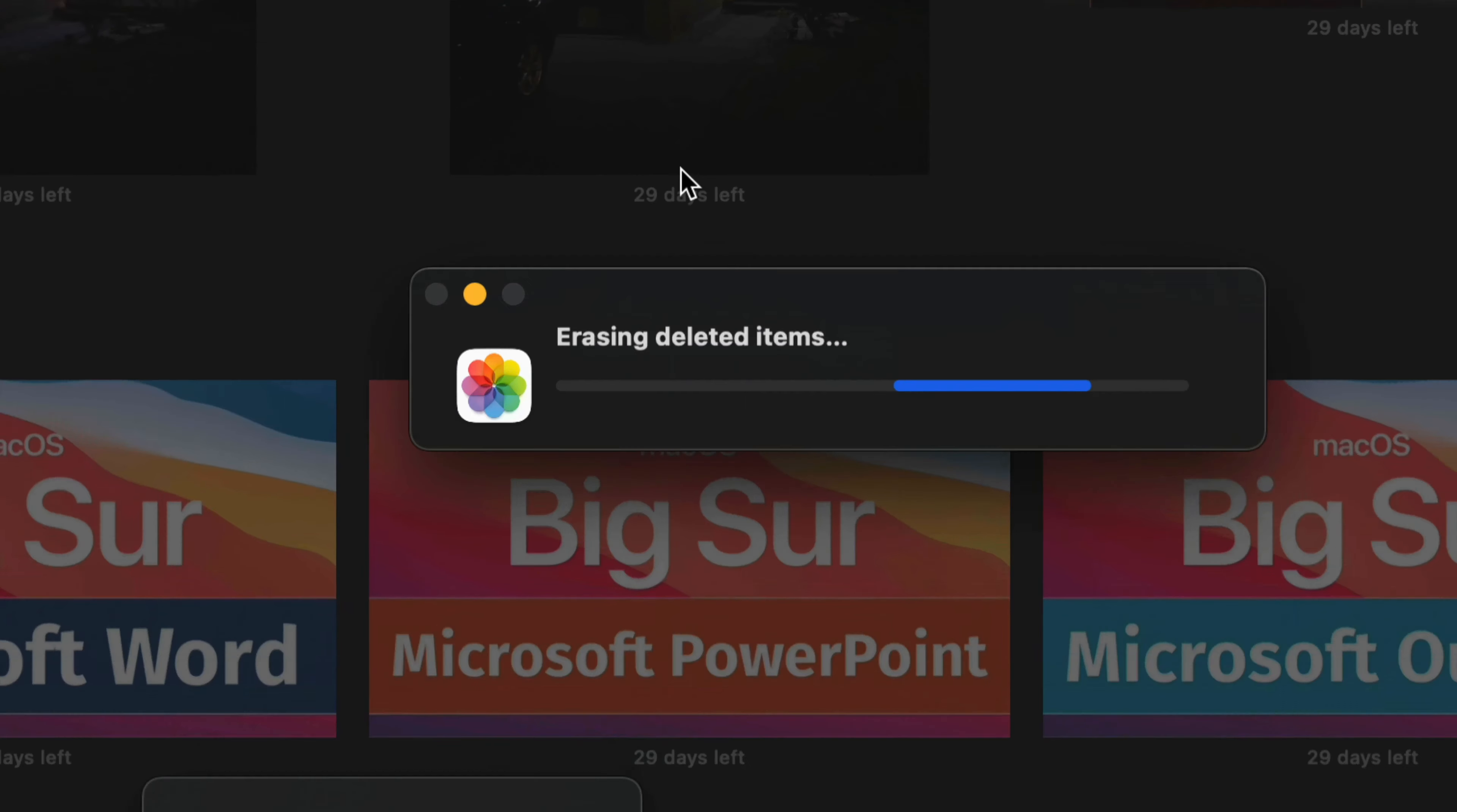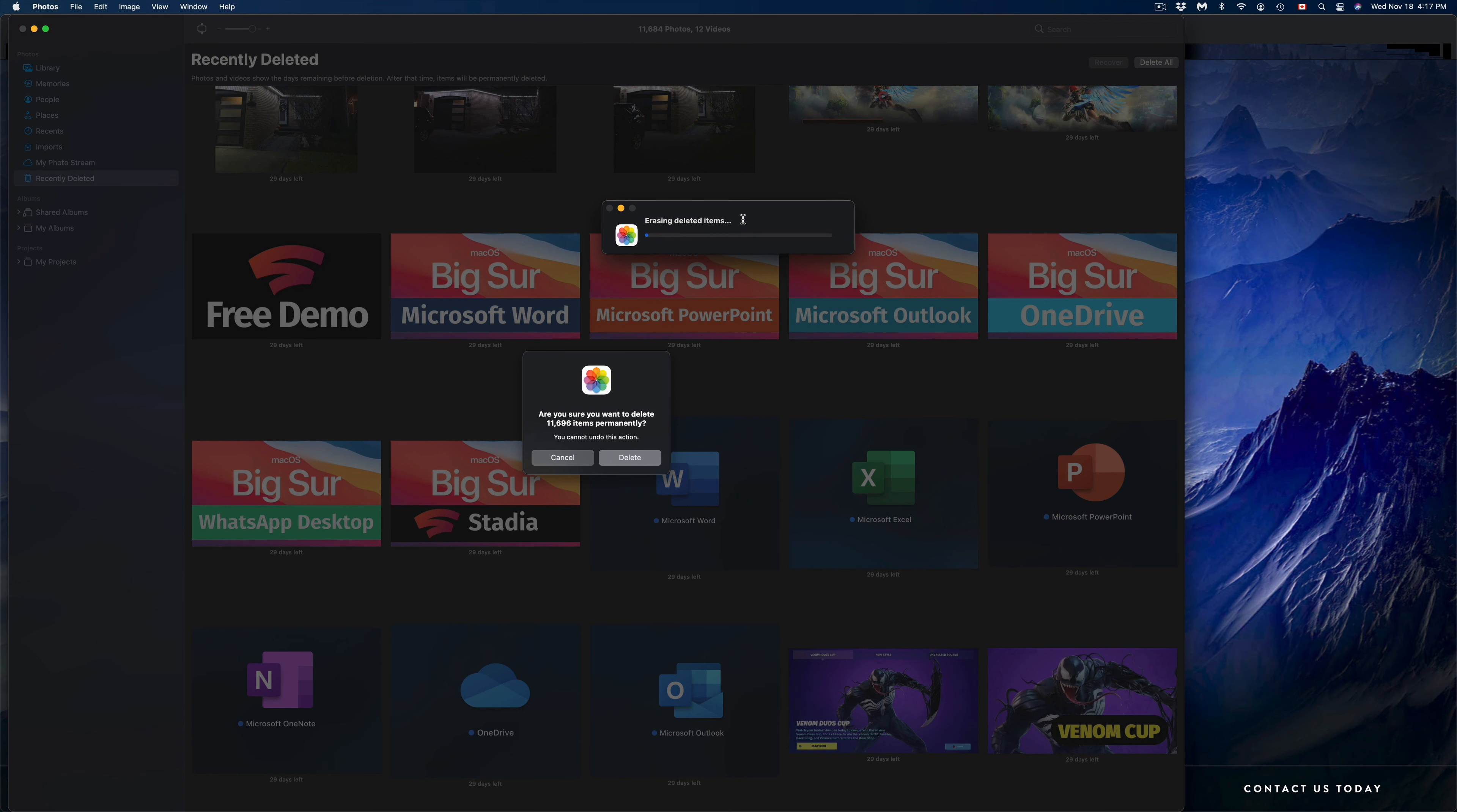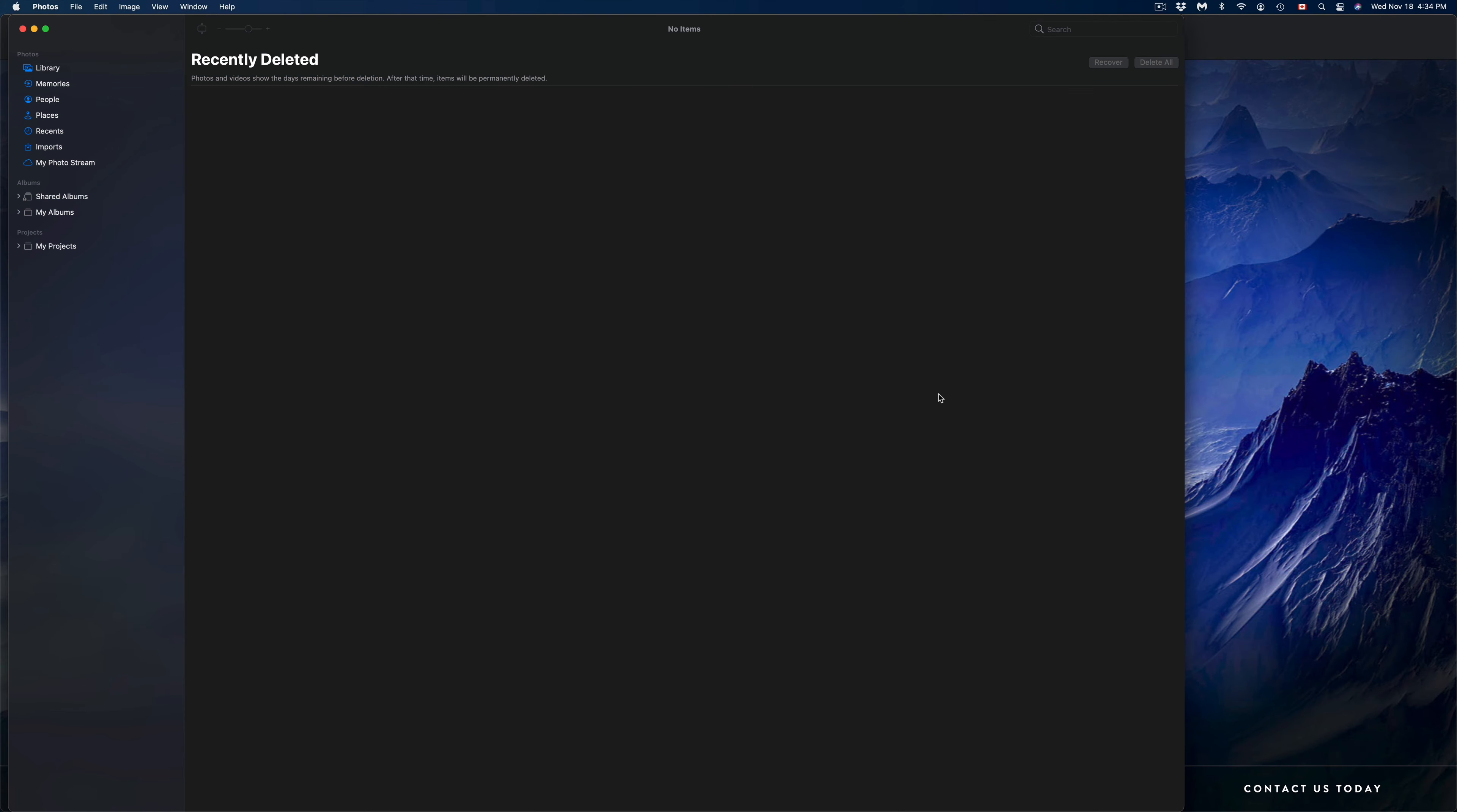At this point in time, we should see a message like so. It's going to say erasing deleted items, and that way we will not be able to get them back. However, finally, we're going to have space back on our Mac.